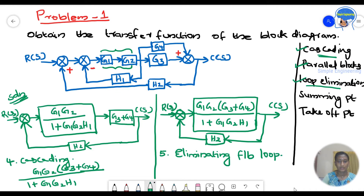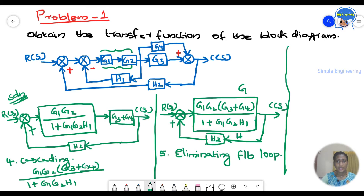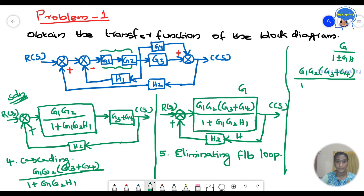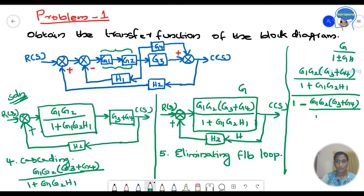Now we eliminate the final feedback loop. The sign here is positive, which means negative feedback, so we use the formula G/(1+GH). Here G is G1·G2·(G3+G4)/(1+G1·G2·H1), and H is H2. Applying the formula: the numerator is G1·G2·(G3+G4)/(1+G1·G2·H1), and the denominator is 1 minus G1·G2·(G3+G4)/(1+G1·G2·H1).